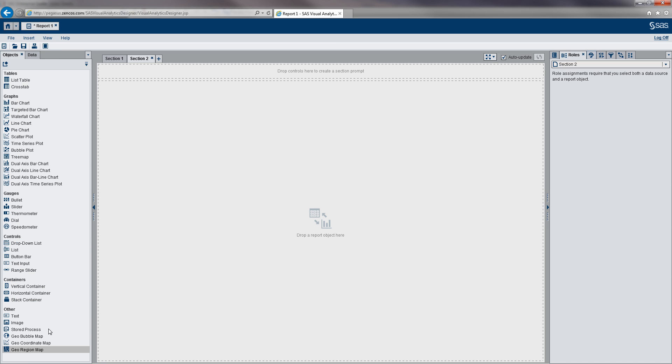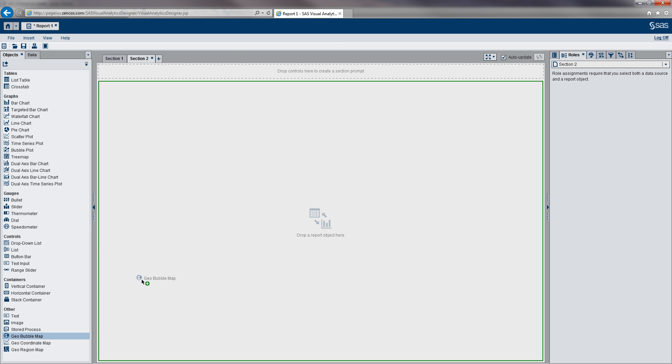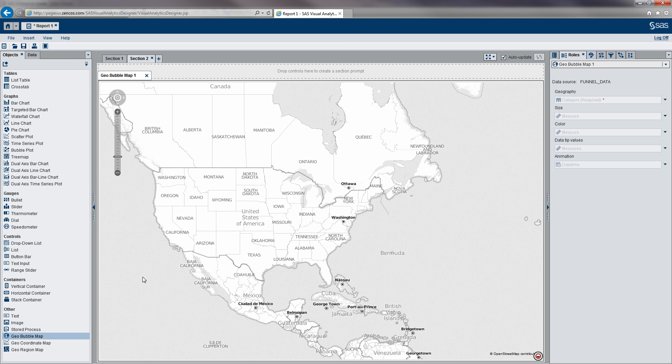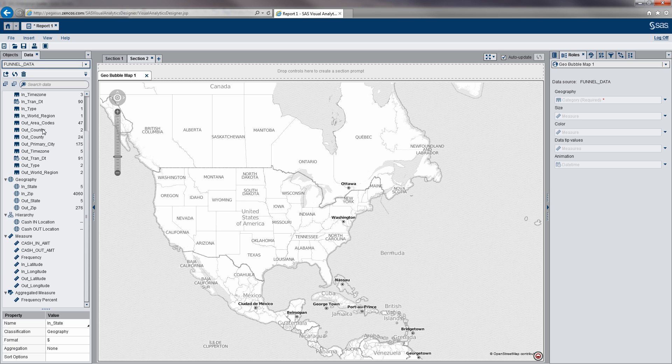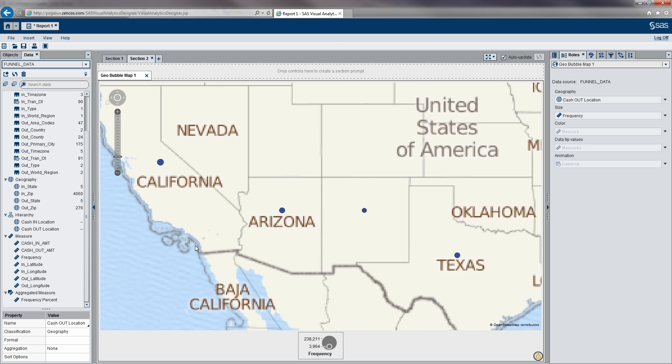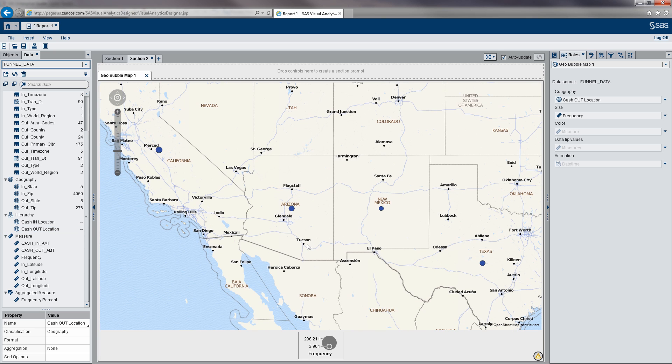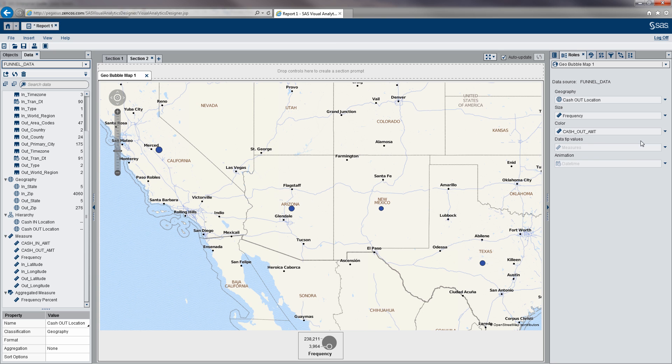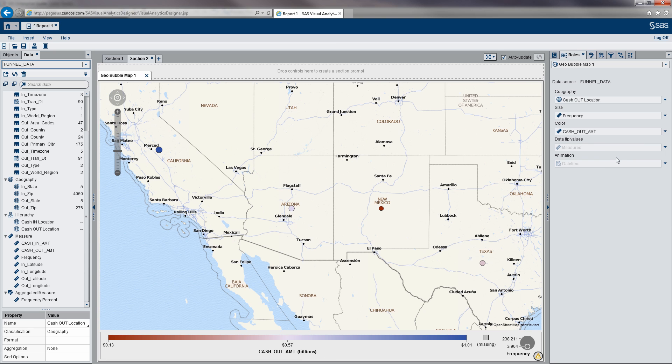Let's grab our objects here, and let's actually go to a geobubble map. This time, we're going to basically drop in our cash out location. You can see our data is pretty limited here, but this is for demonstration purposes. I'm going to select the size, leave it as frequency, and I'm just going to make the color our cash out amount.